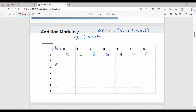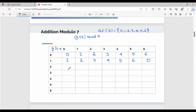For row a=1: 1 plus 0 = 1, 1 mod 7 = 1. This pattern repeats, so the values for row 1 are: 1, 2, 3, 4, 5, 6, and then 0. For row a=2: 2 plus 0 = 2, 2 mod 7 = 2, and the row continues: 2, 3, 4, 5, 6, 0, 1.